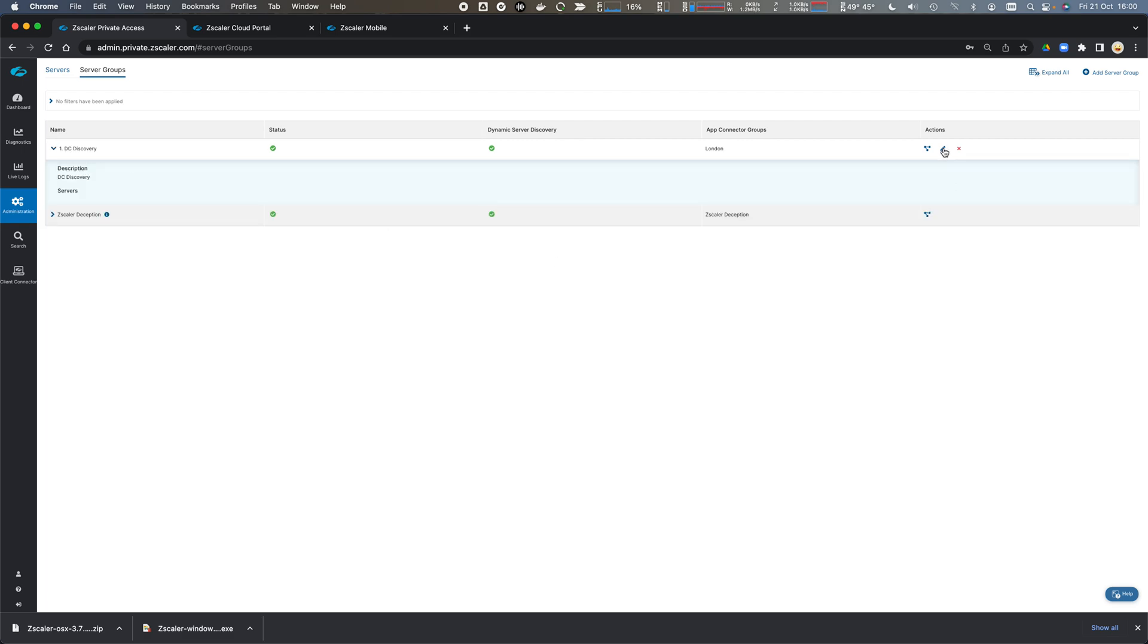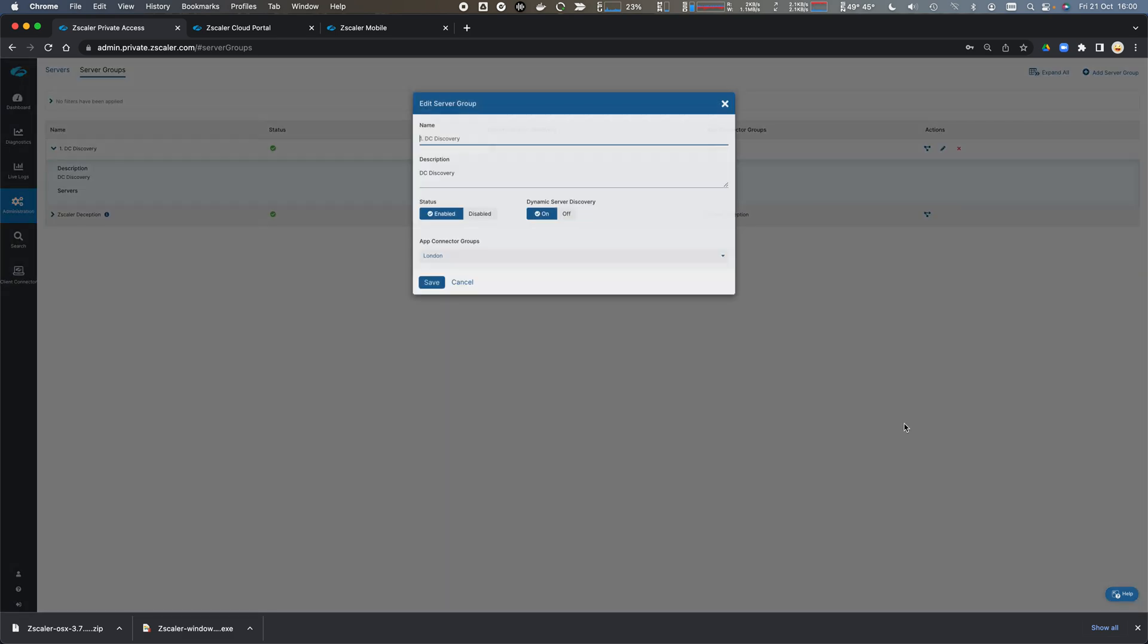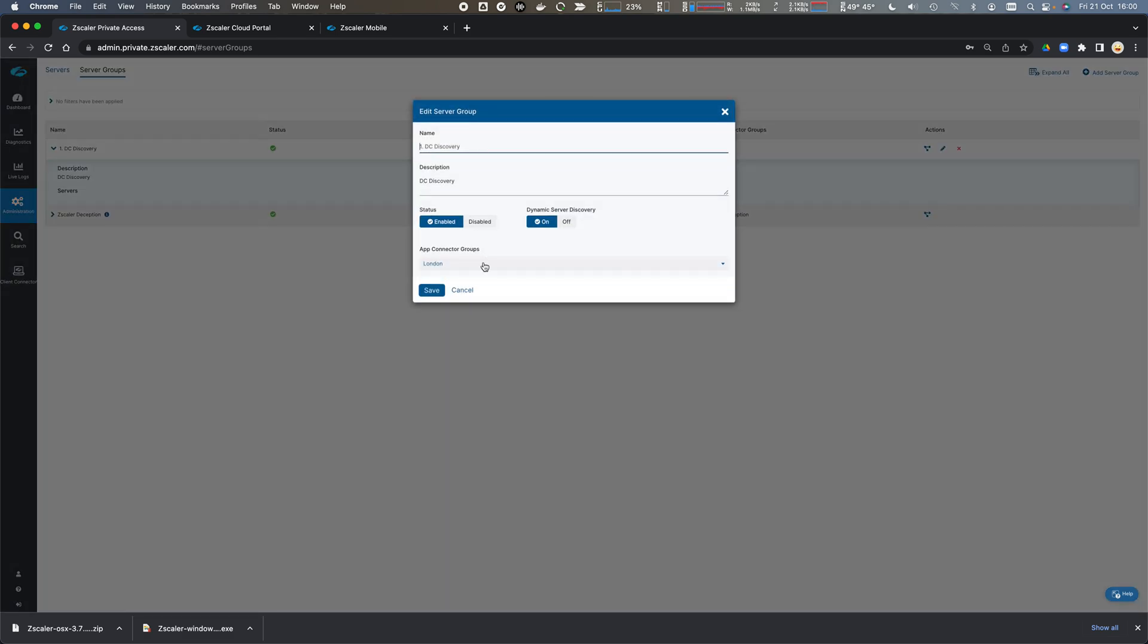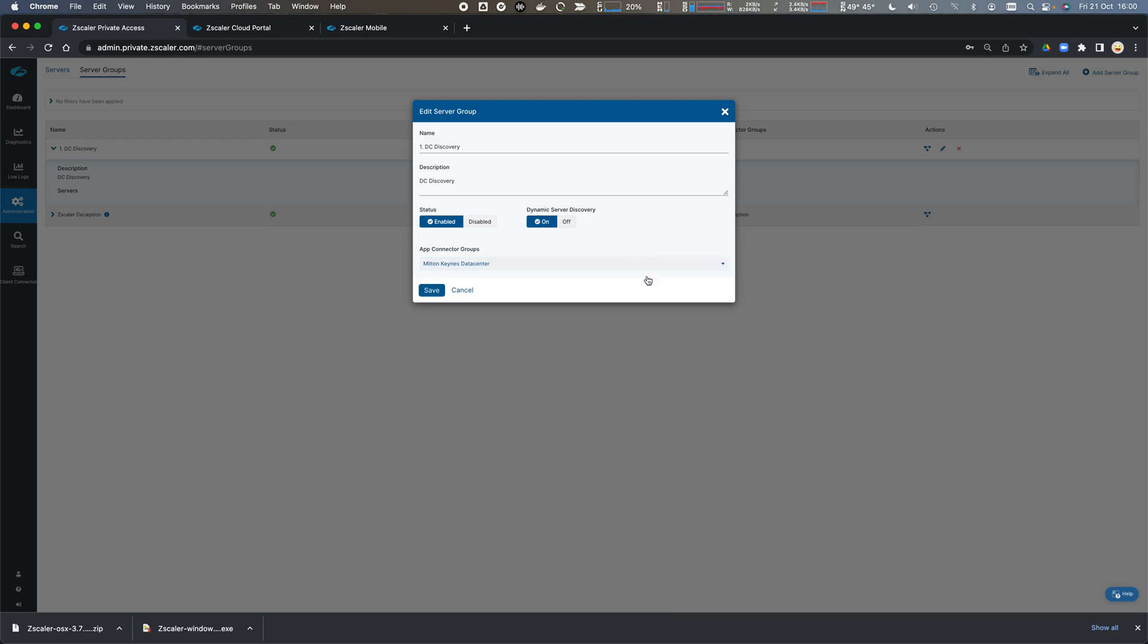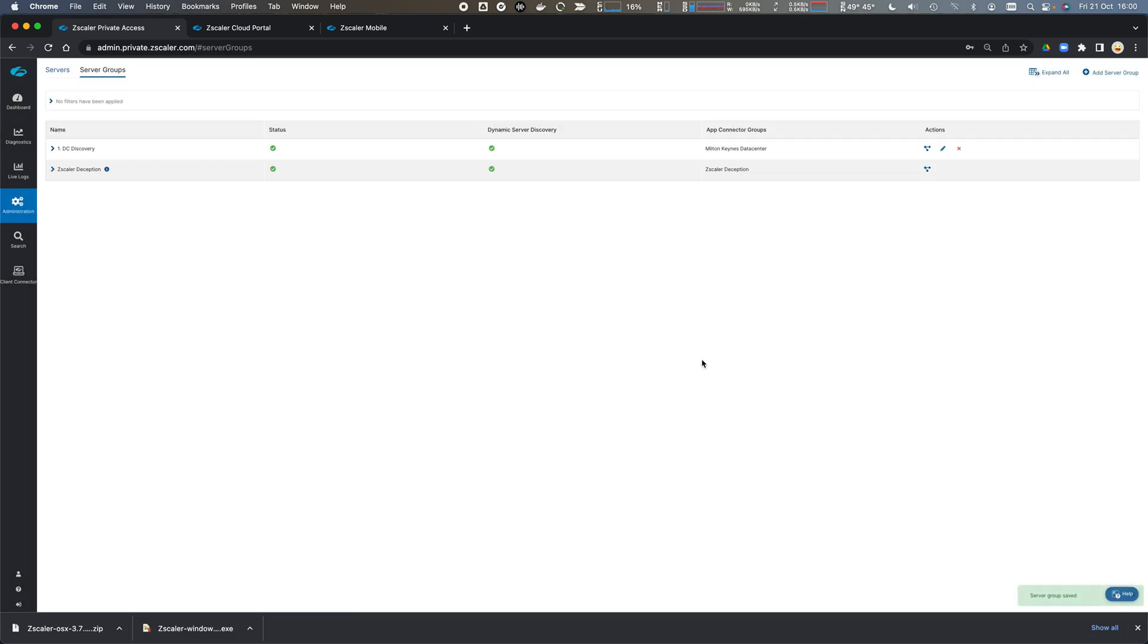What I'm going to do is edit this. I'm going to add in my Milton Keynes data center. I can get rid of London because that no longer exists. We can click save and it's now able to advertise those applications.